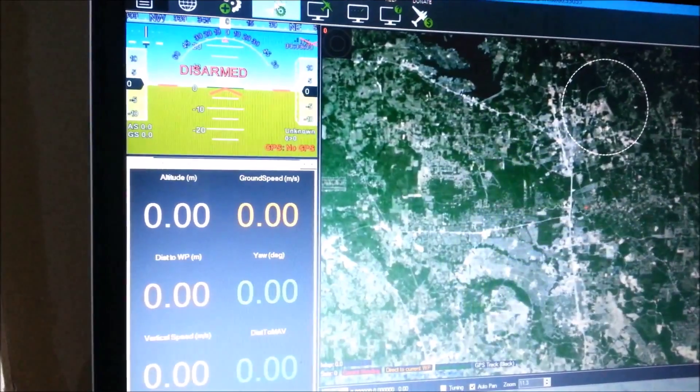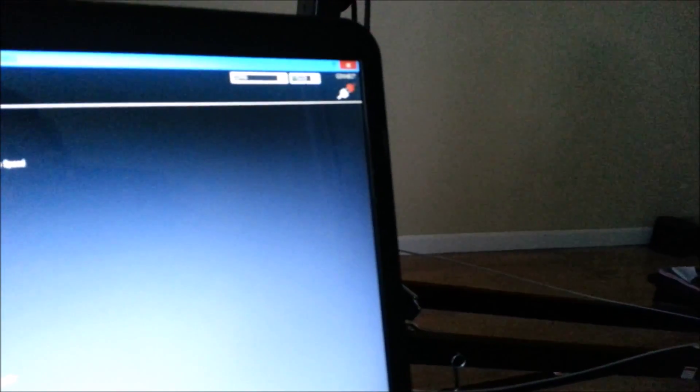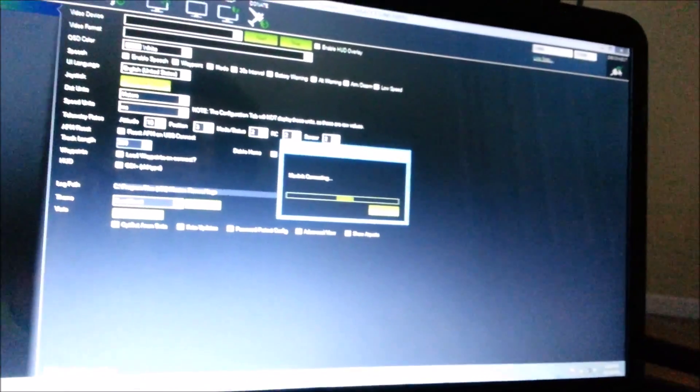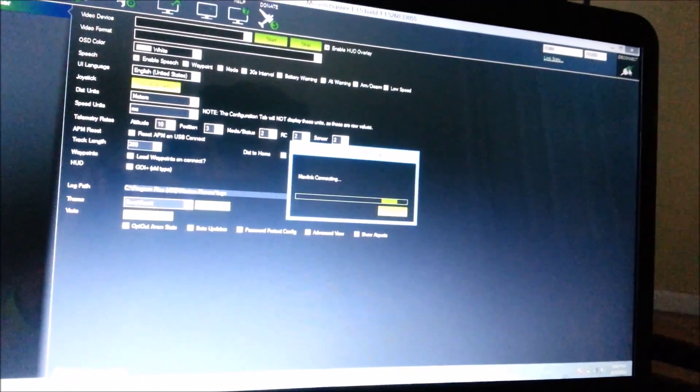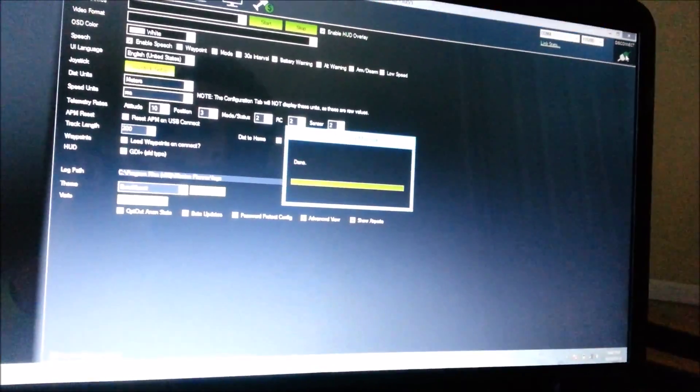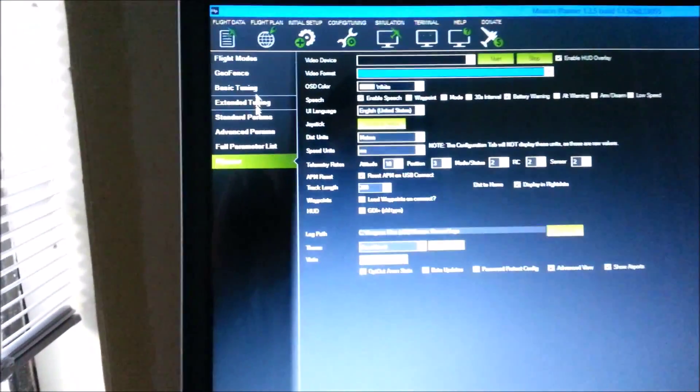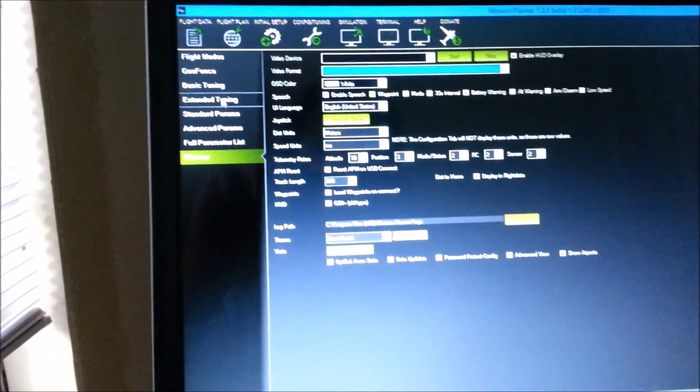Make sure you pick COM4, the baud rate, hit connect. There it is, okay. You've got a green flashing light, and then here on the left go to extended tuning.